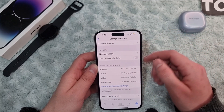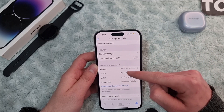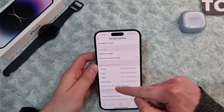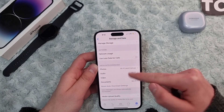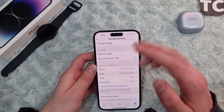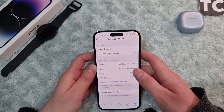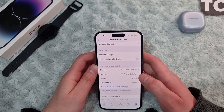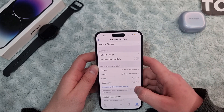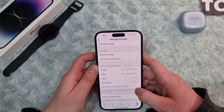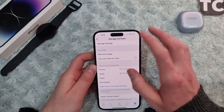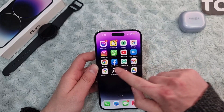If that hasn't fixed the issue, you can reset the auto-download settings and select Wi-Fi and Cellular for all of them again. If you still face the same WhatsApp download failed issue, make sure you have enough storage on your iPhone.